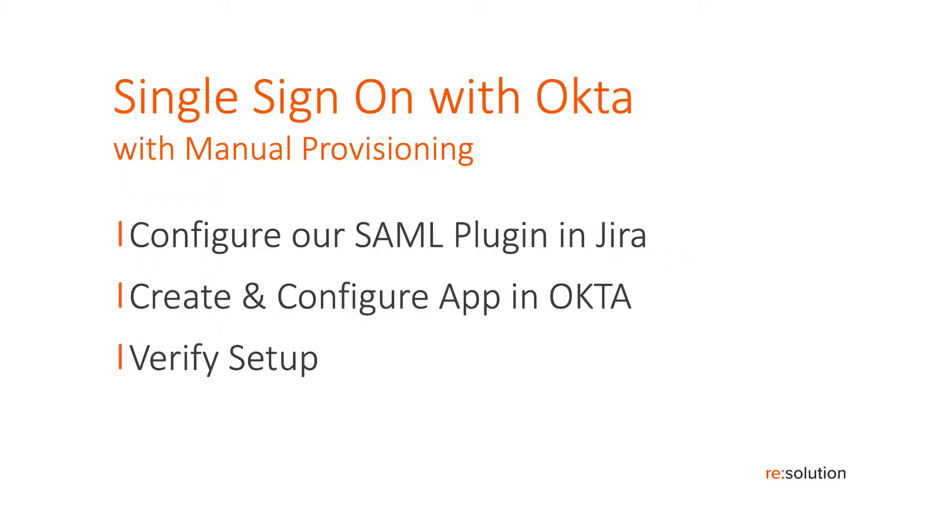So in this case what we have to do is we need to configure our SAML plugin in Jira. Then in between there we need to jump over to Okta to create and configure the SAML app in Okta. Then we complete the config on our site and verify the setup.